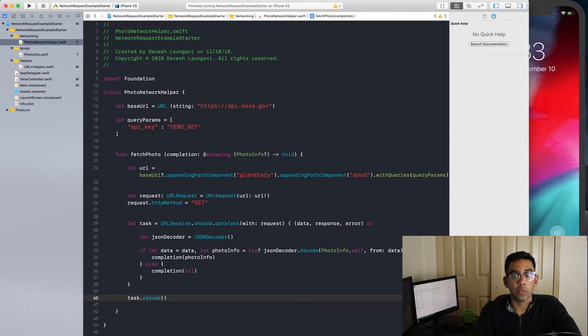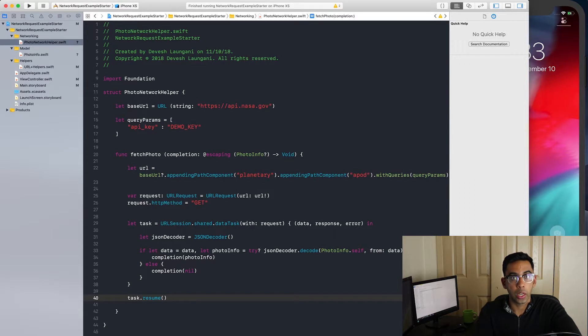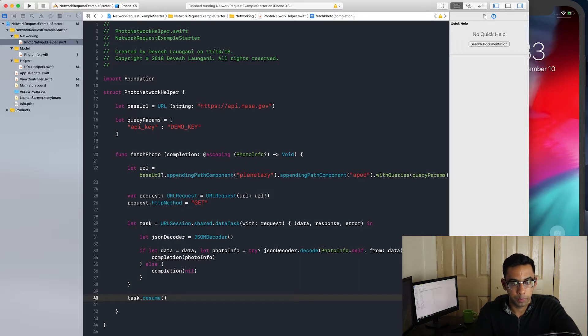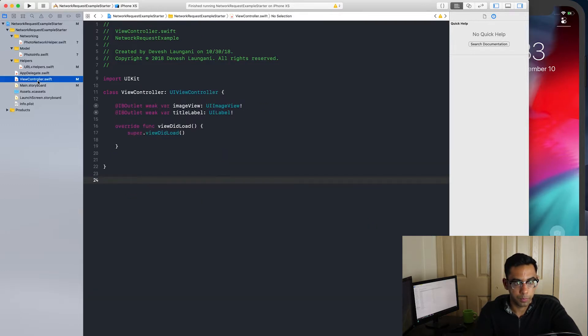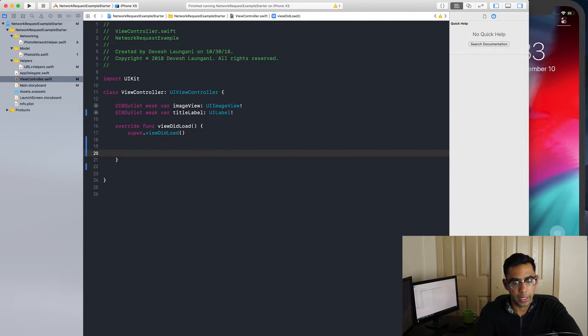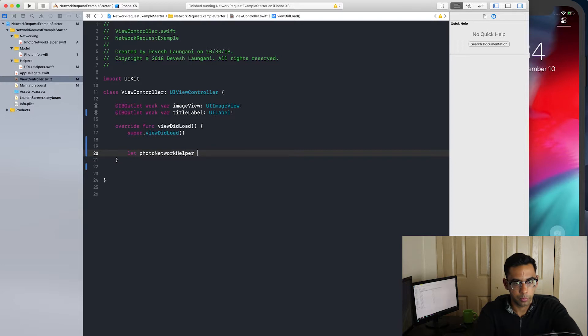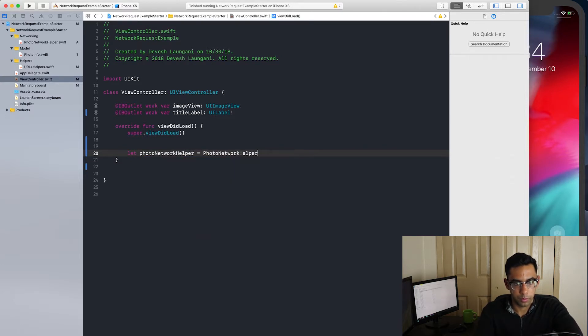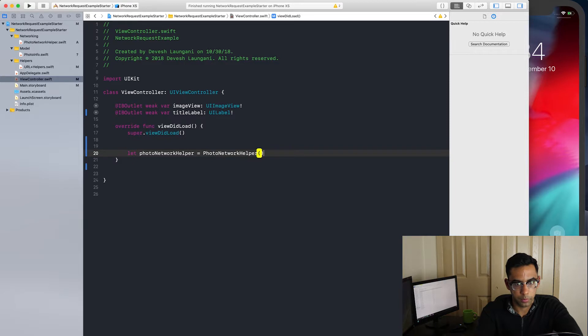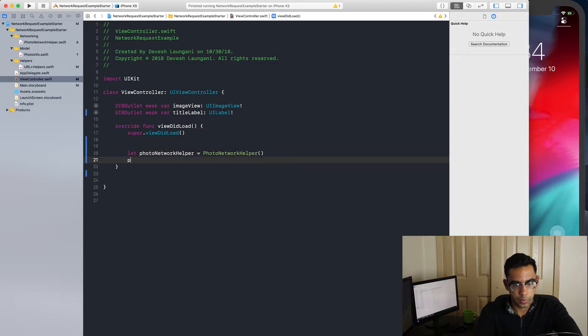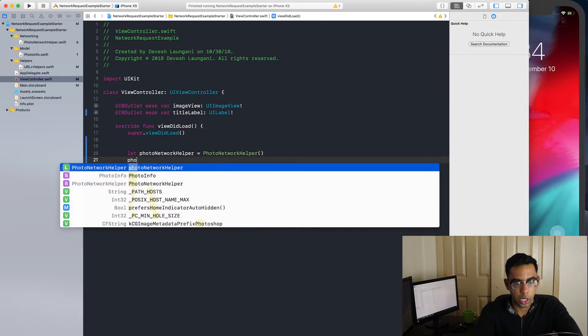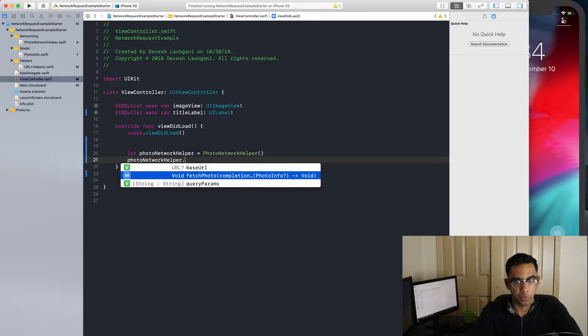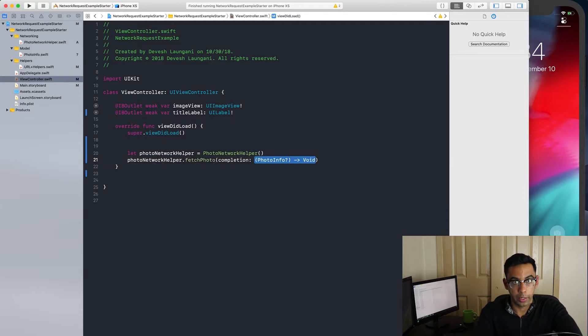Now that we have the photo network helper, we're going to want to set up the UI in the view controller. So I'm going to make an instance of the photo network helper. And then I'm going to call the helper function we created.